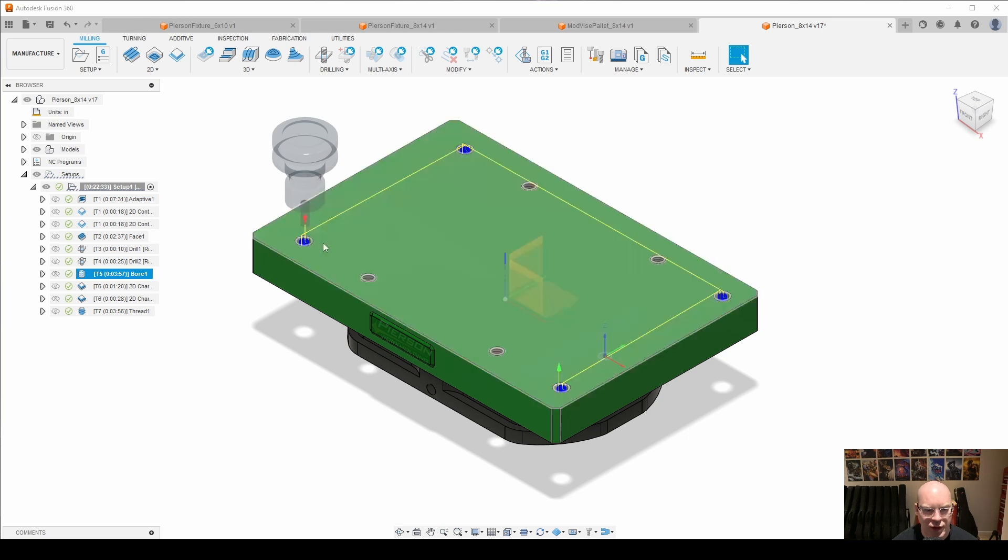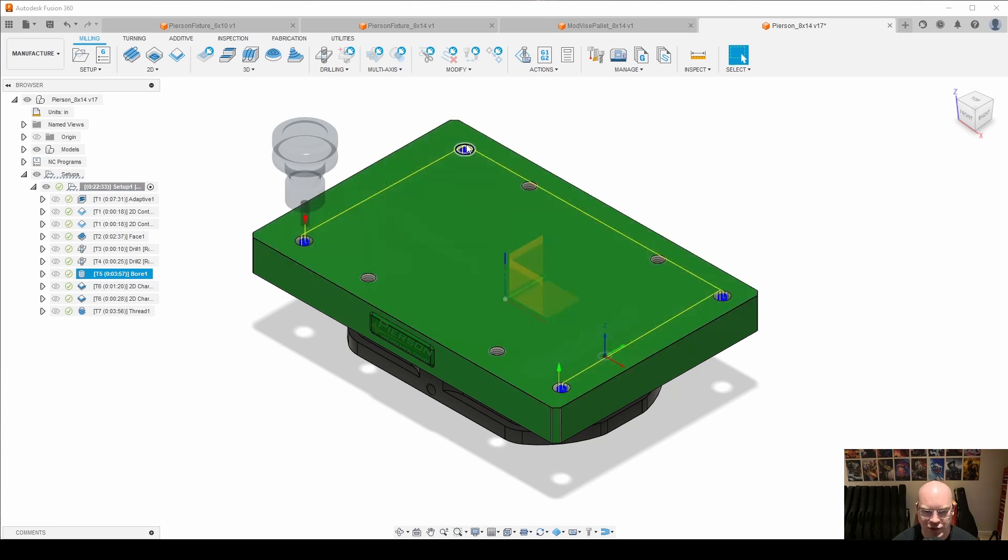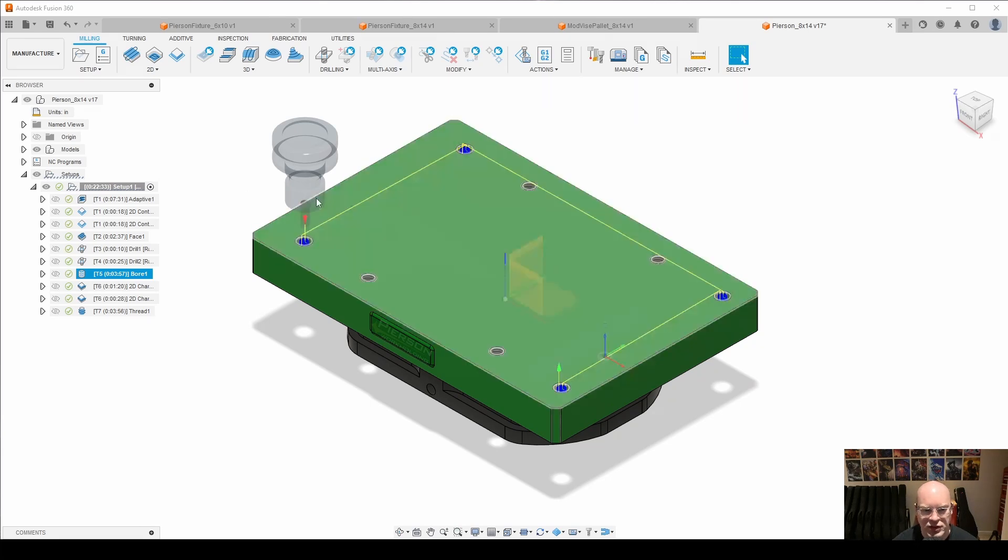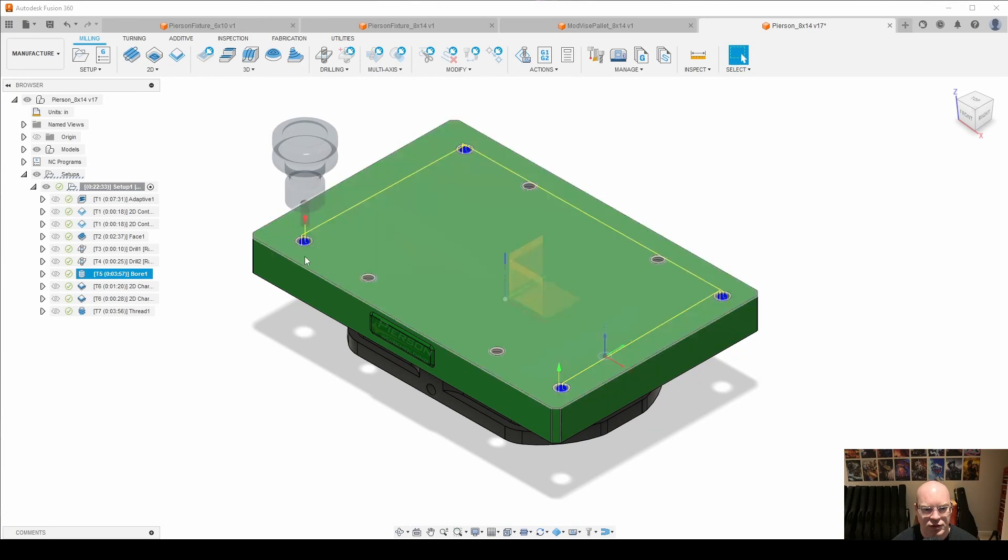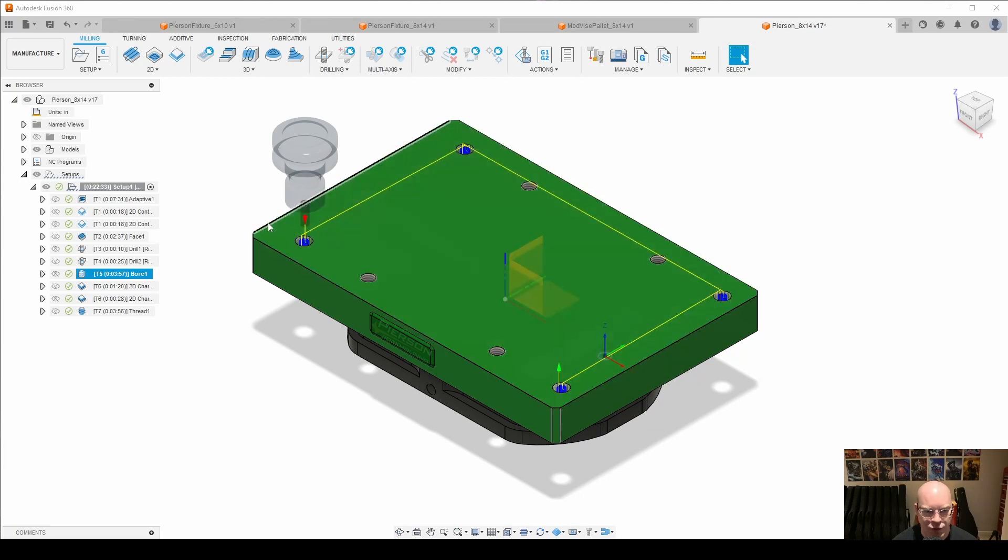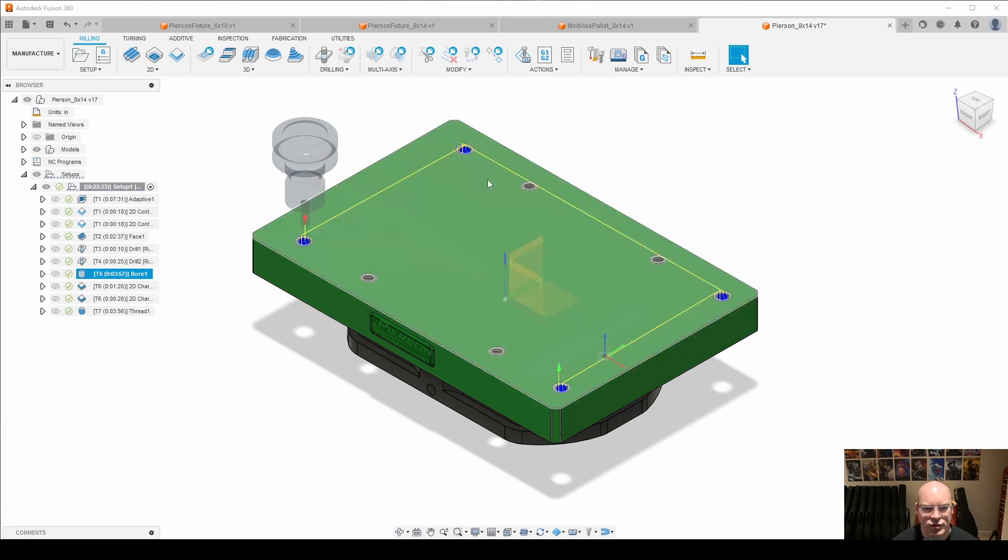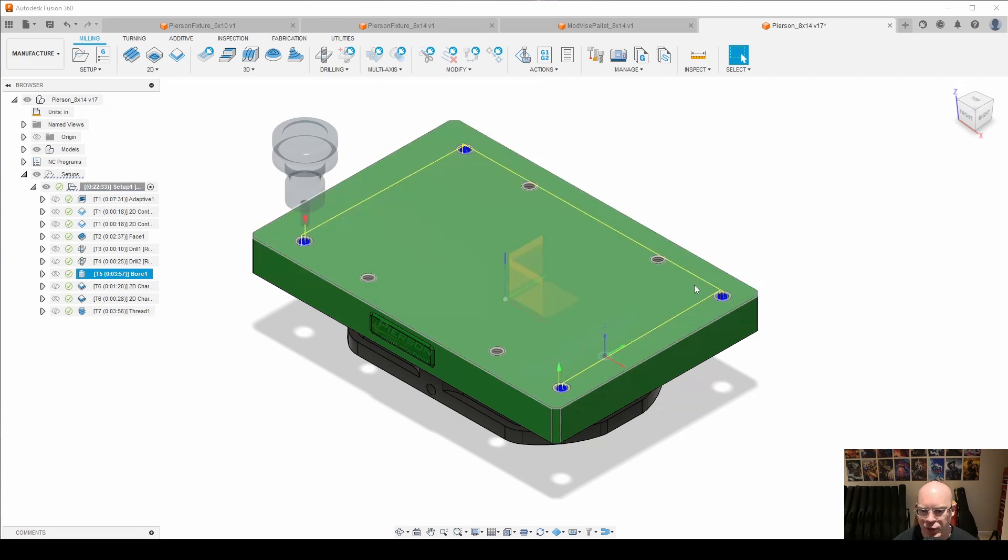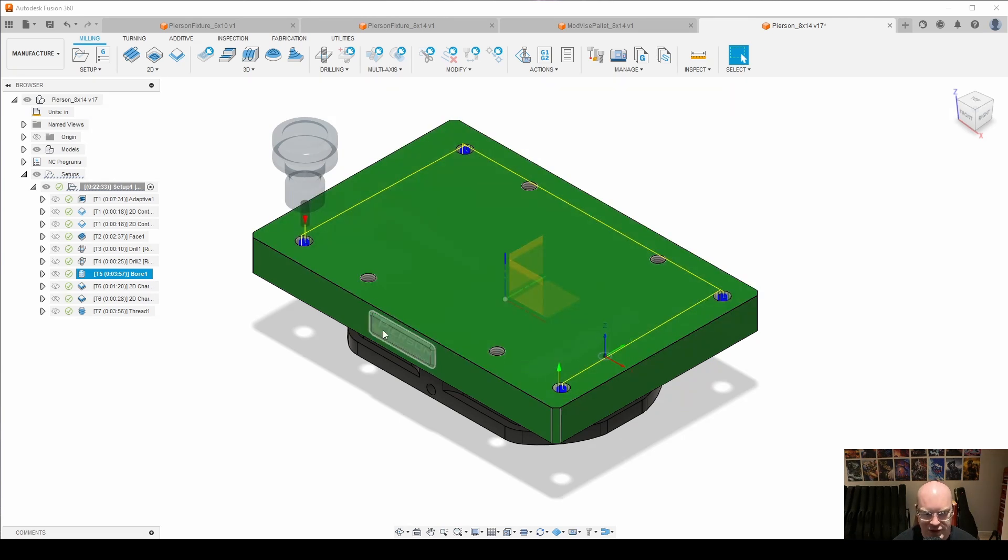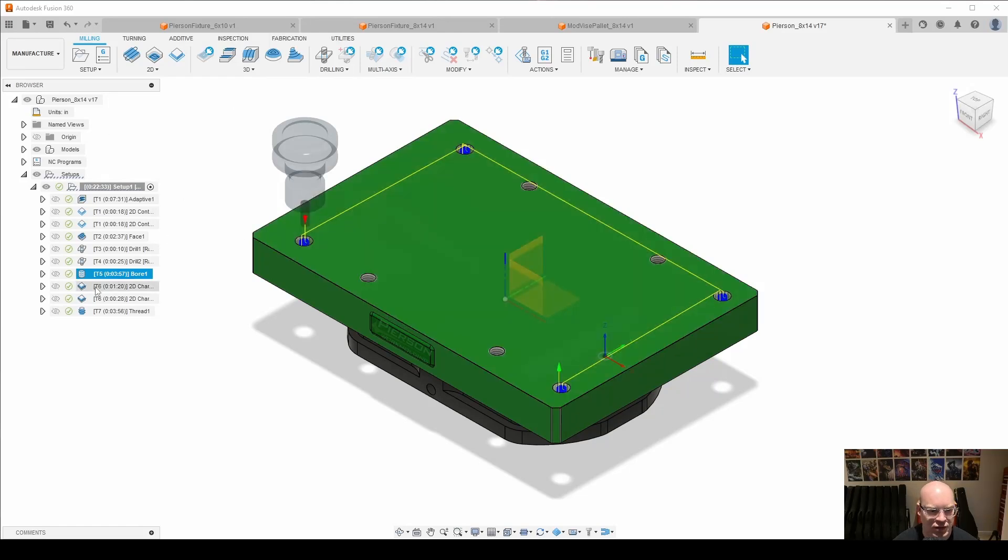Next we move into just a boring operation. I drilled these holes with the Kennametal drill, and now I'm just using the boring operation to size them to 0.501, just one thousandth over half an inch for those dowel pins. The machine loved that cut.